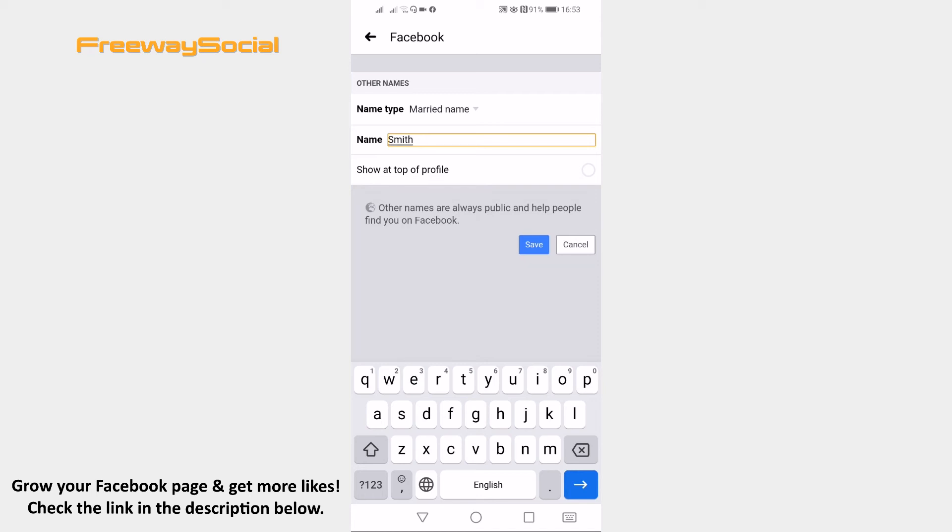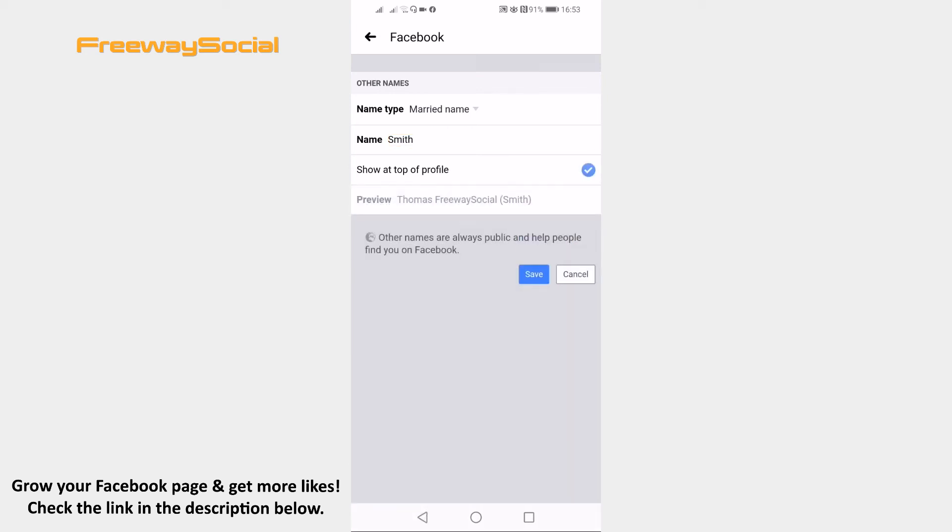Click on show at top of profile if you would like your married name to be displayed at your profile page and click on save.